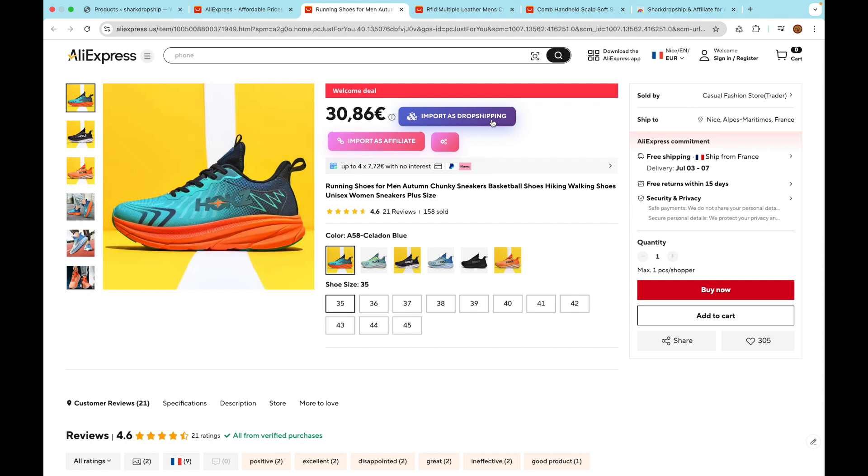Import as Affiliate - use this if you prefer to import the product as an affiliate offer, so you earn a commission through your affiliate link when a customer clicks and buys on AliExpress. Click the button that matches how you want to sell the product.